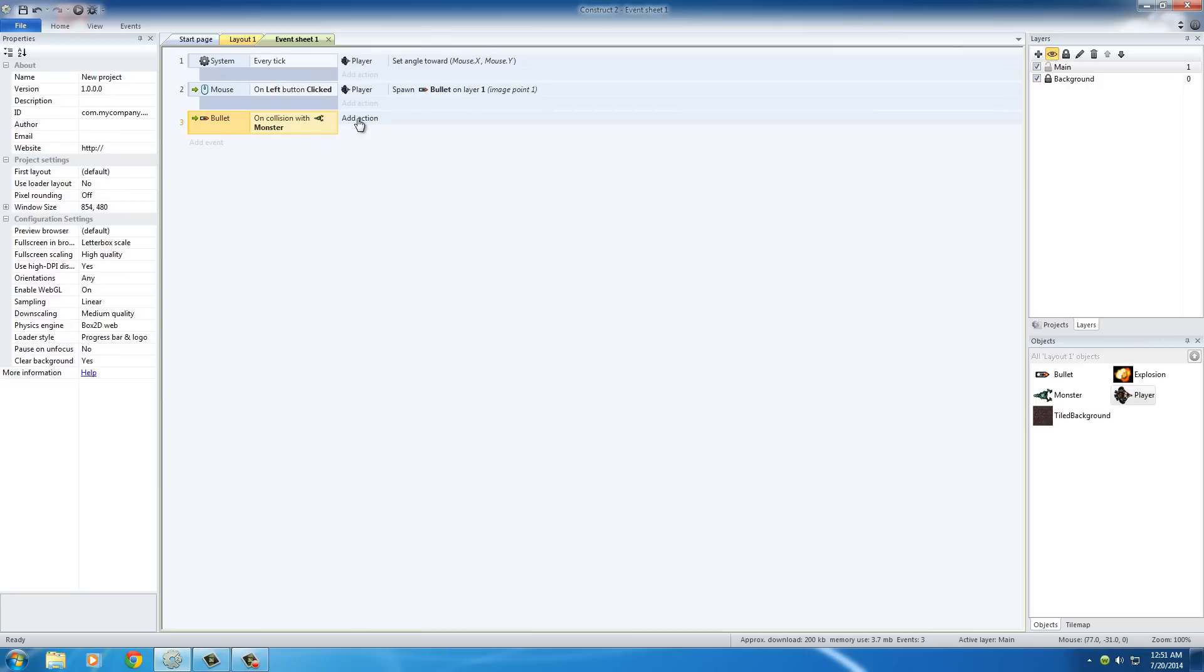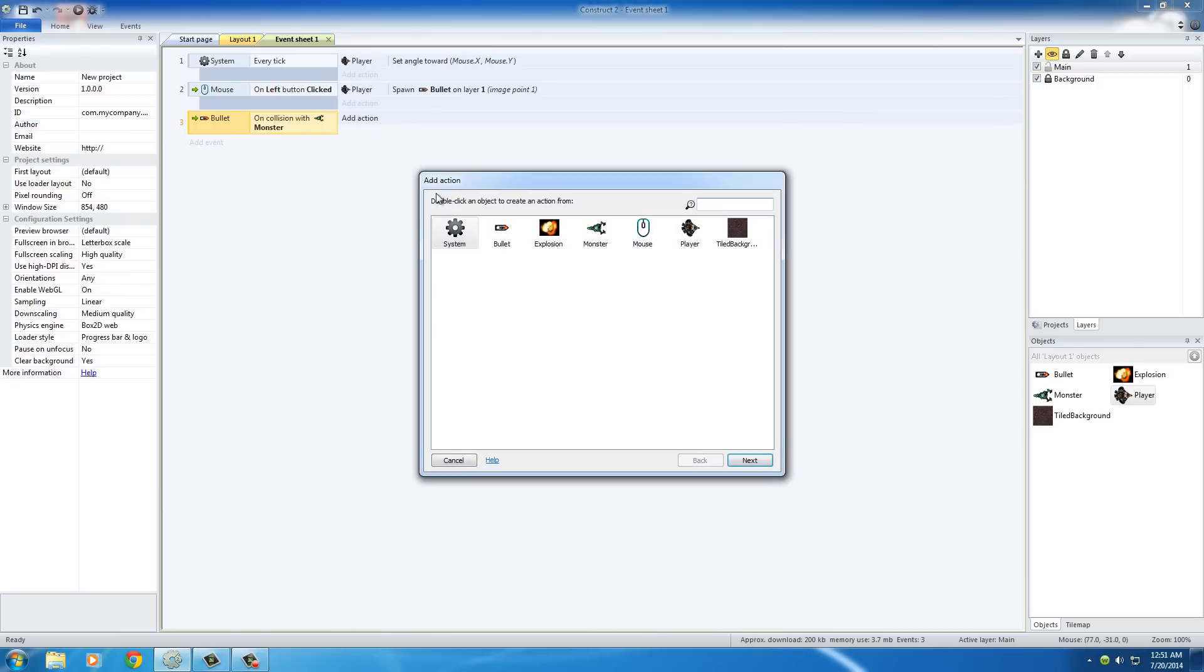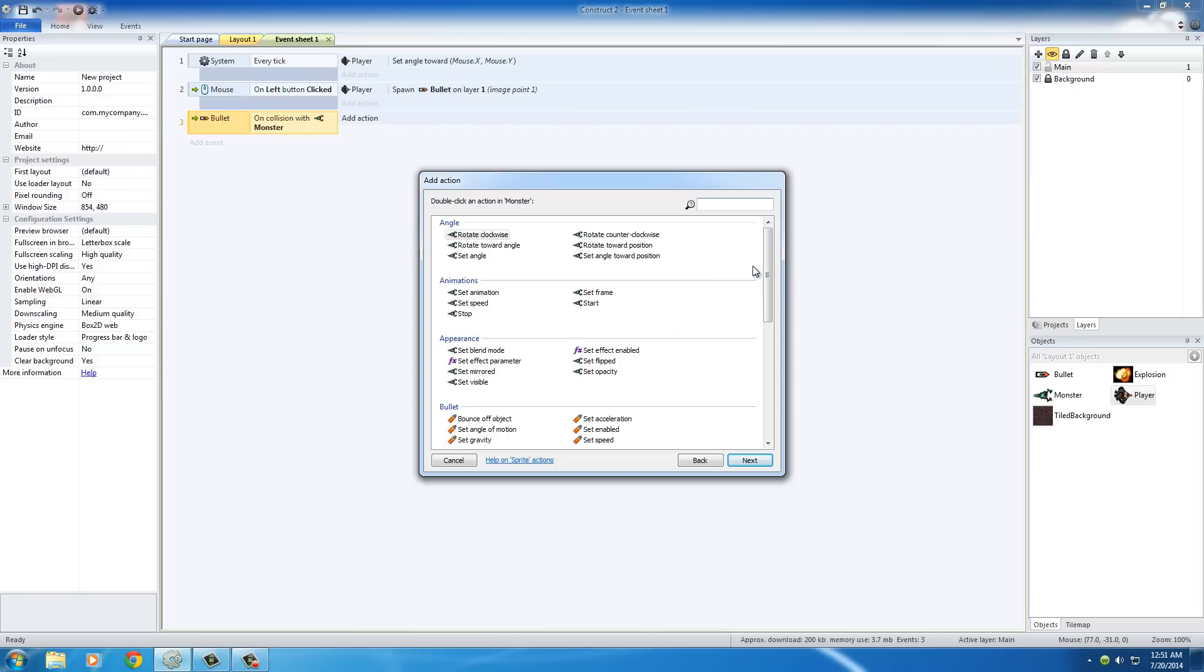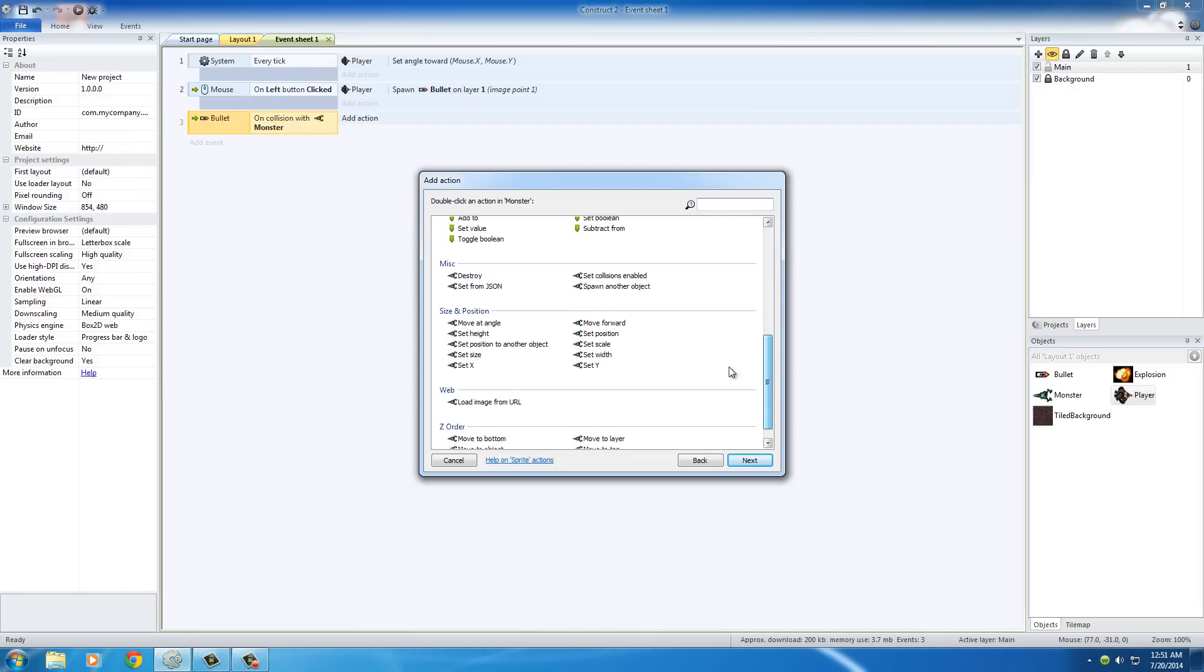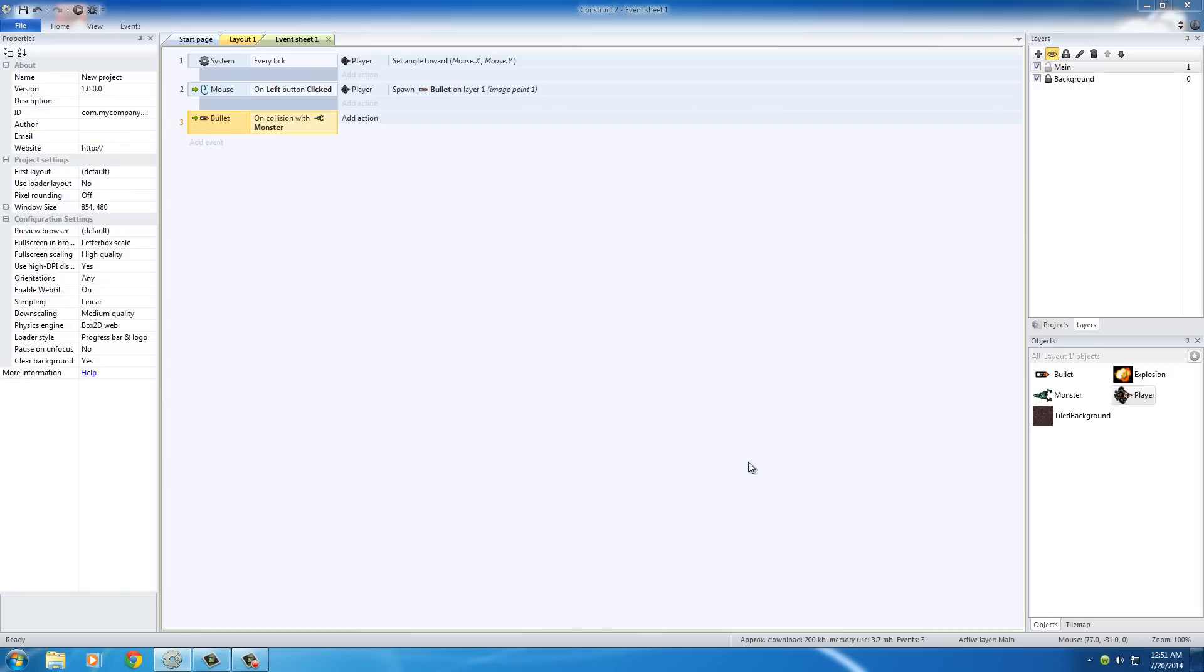We actually want to have a couple different things happen, and the first thing is this: we want the object of the monster to be destroyed. So monster destroyed. That's pretty straightforward.